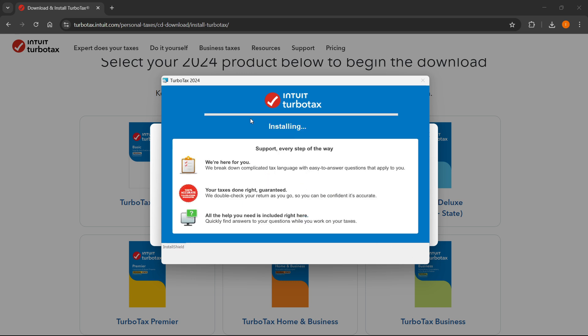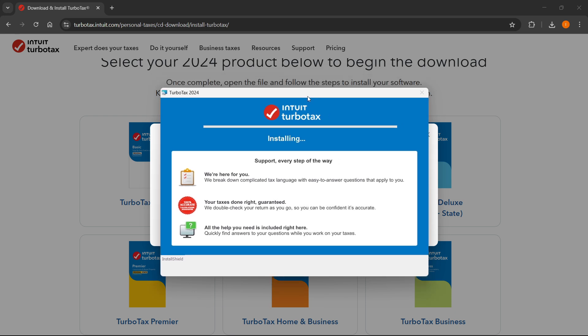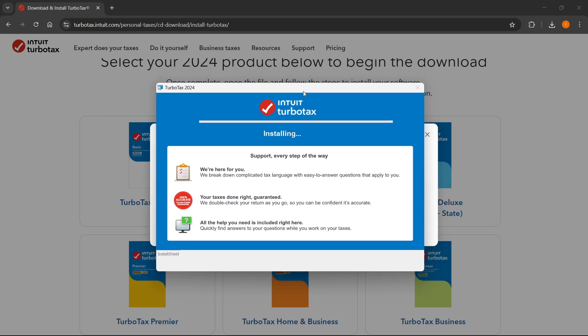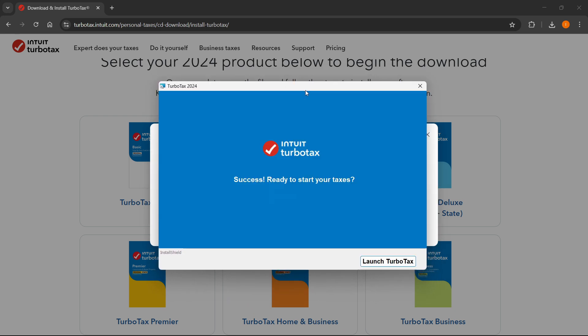After that, it's going to start installing for you. And this will take a few minutes to complete. And of course, after that's done, you can then start using the software. So let me just jump onto when this is finished.